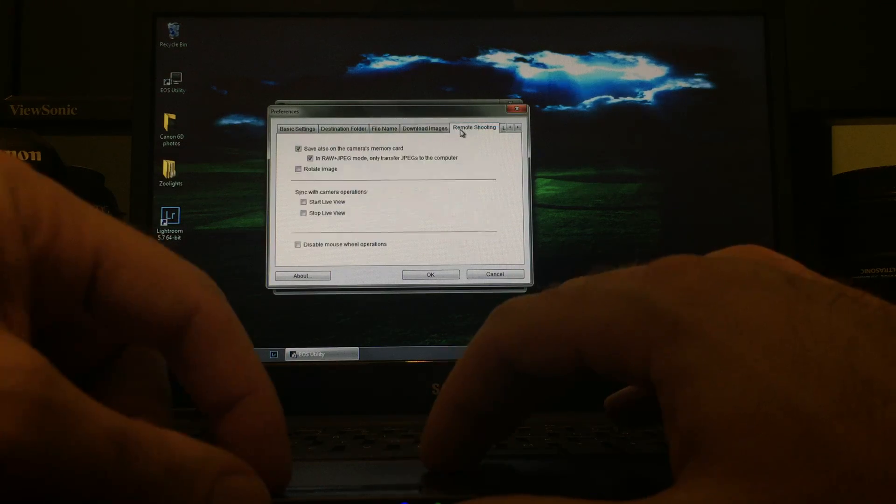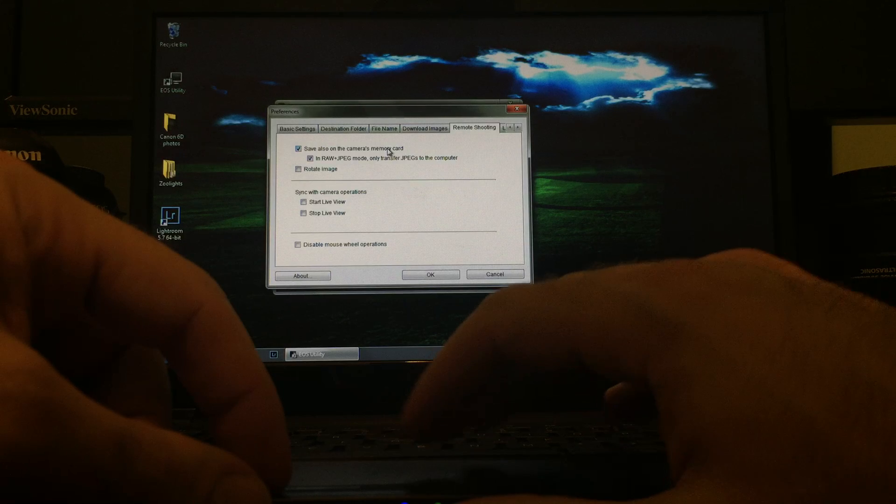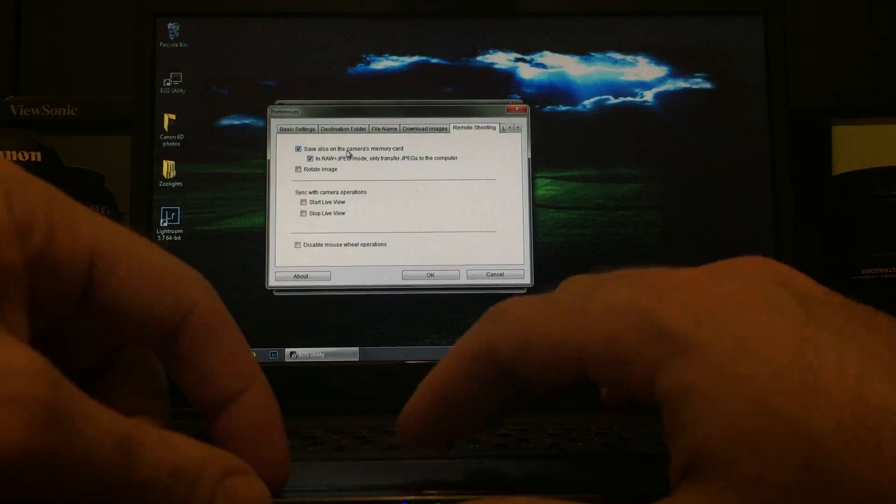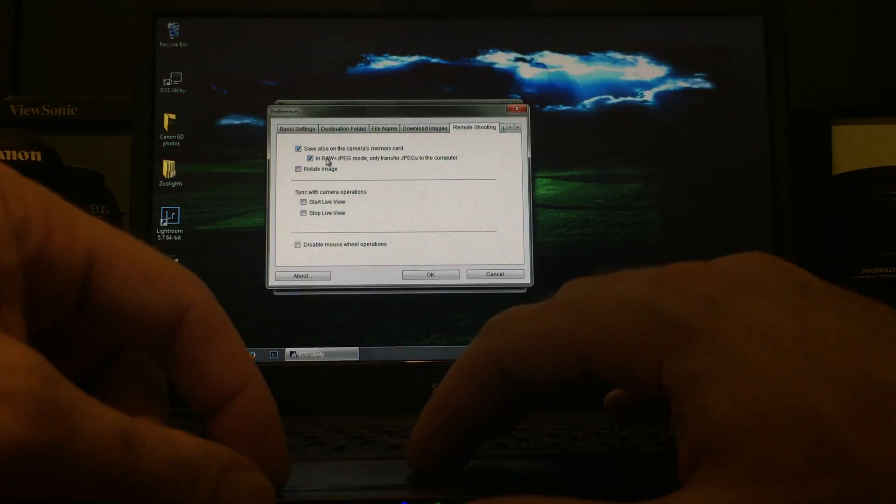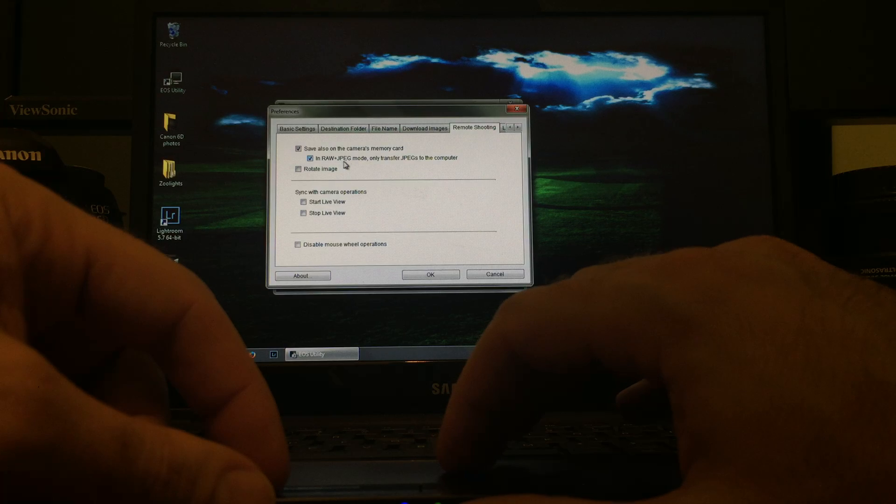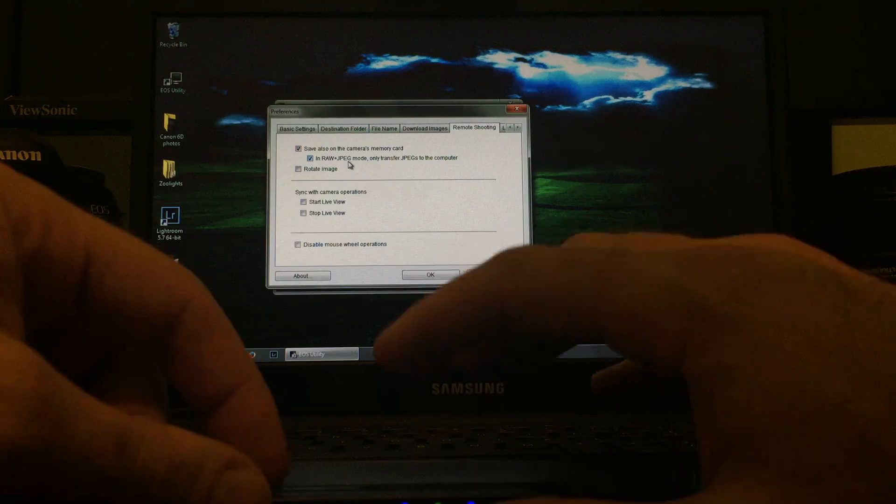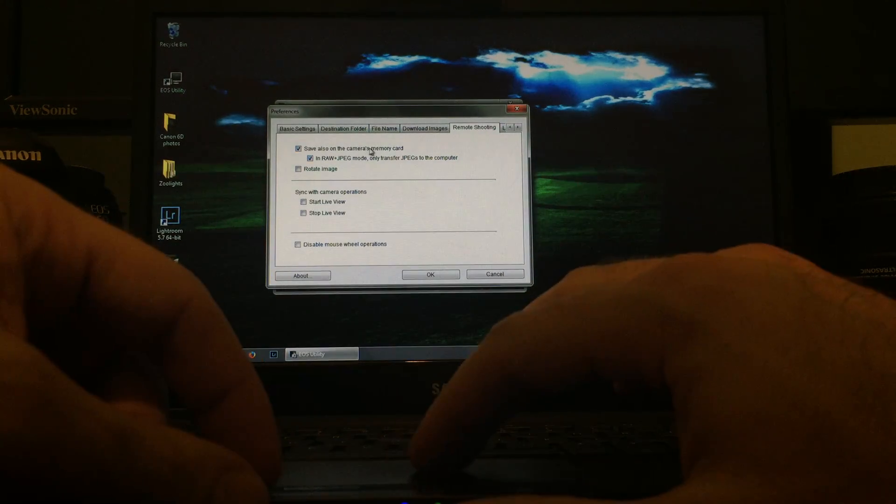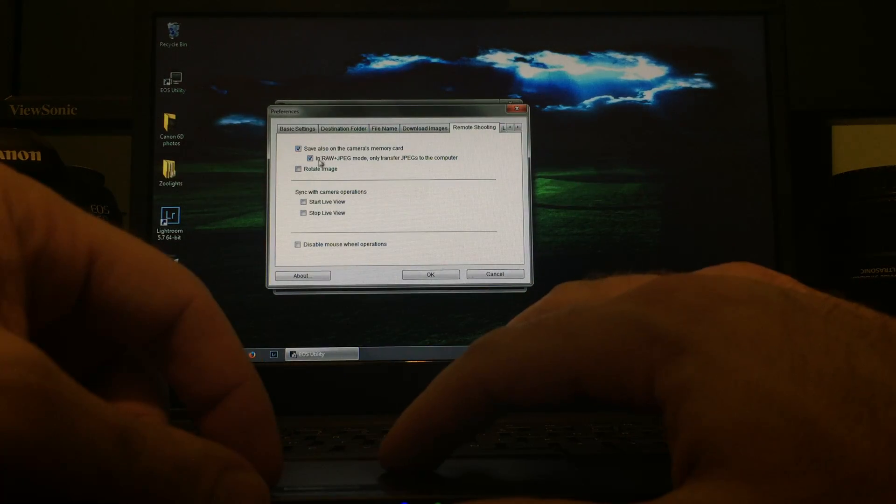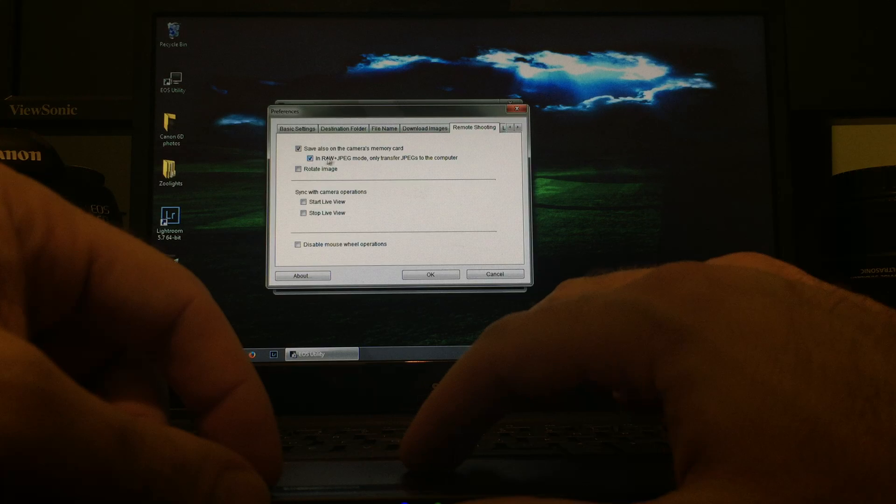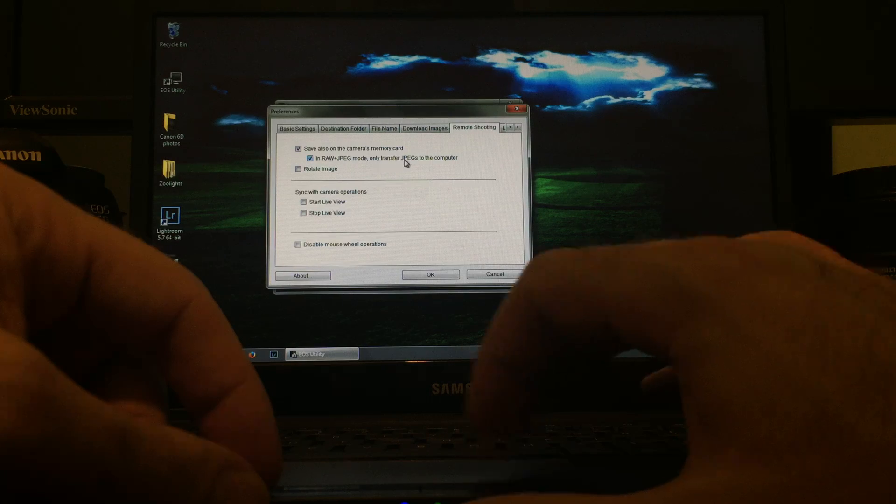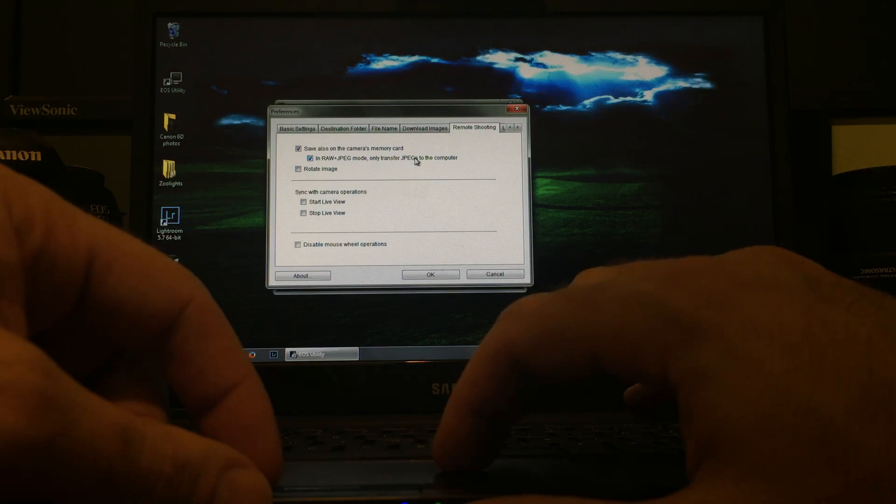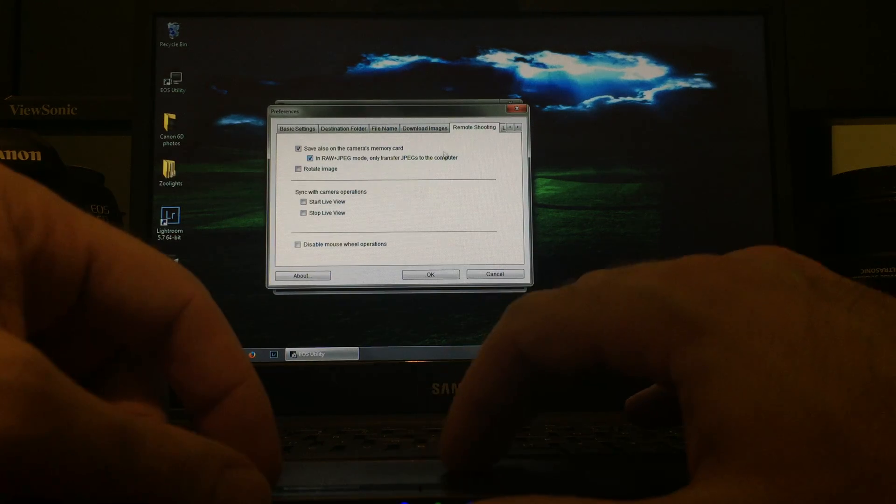Download Images, not yet. At Remote Shooting, I think this is pretty important. If you're shooting RAW and JPEG, it takes about 8 seconds for the JPEG to come over, so I would say go ahead and click this, so it's only going to transfer the JPEGs to the computer.